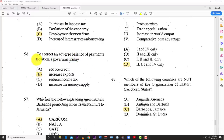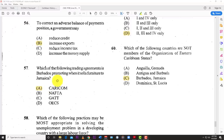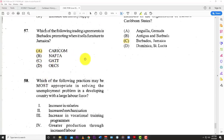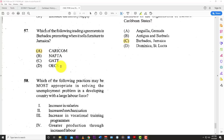Number fifty-six: to correct an adverse balance of payments position, a government should B — increase exports to earn more money. Number fifty-seven: which trading agreement is Barbados promoting when it sells furniture to Jamaica? It's CARICOM — all of us are part of the CARICOM trading bloc. NAFTA is the North American Free Trade Agreement between America, Canada, and Mexico. The CBI means all Caribbean countries export goods to the US at the same tariff. The OECS — Organization of Eastern Caribbean States — covers most Eastern Caribbean countries, and neither Barbados nor Jamaica are members of the OECS.